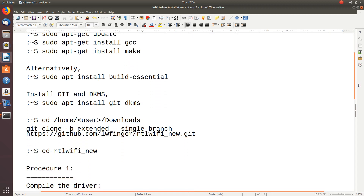There is another alternative method where you can use git and dkms packages. Git is necessary to download the source code from GitHub, and dkms is a utility you can use if you are not acquainted with the compilation of device driver source code. I will be following procedure one, which is direct compilation of the source code using the C compiler.